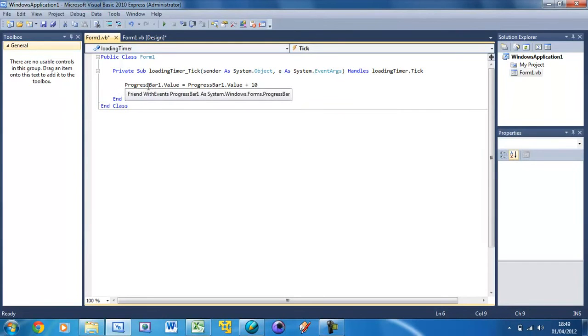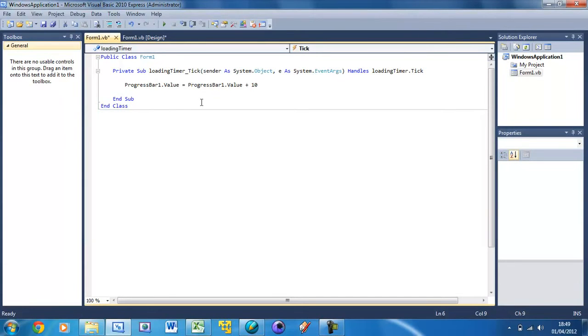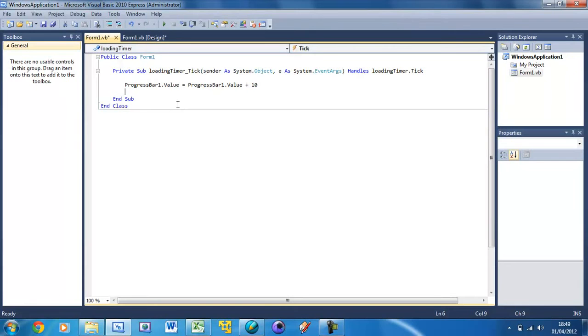You're probably thinking progress bar 1 value equals progress bar 1 value, obviously. But what this is doing is we're saying set the progress bar 1 value to be what it already was plus 10. So if it was already 40, we're going to change it to 40 plus 10, which is 50. If we didn't do that, we'd get a whole load of errors.